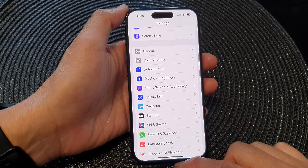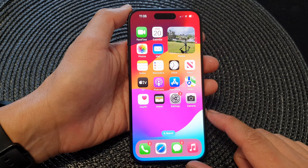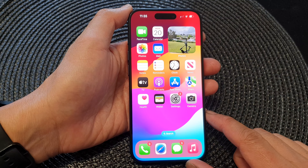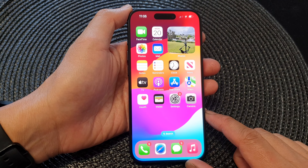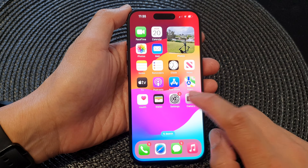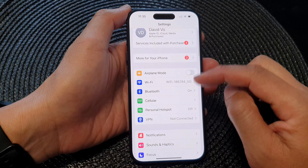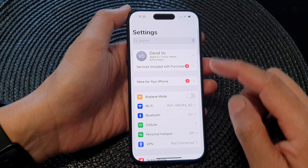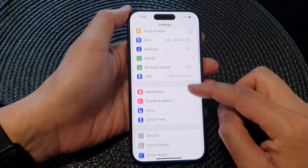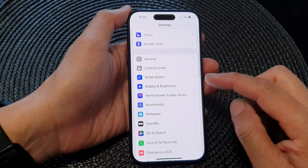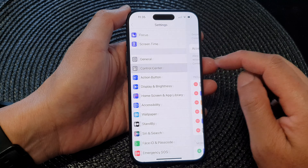First, let's go back to the home screen by swiping up at the bottom of the screen. Now from the home screen, tap on Settings, then in the settings page we scroll down and tap on Control Center.